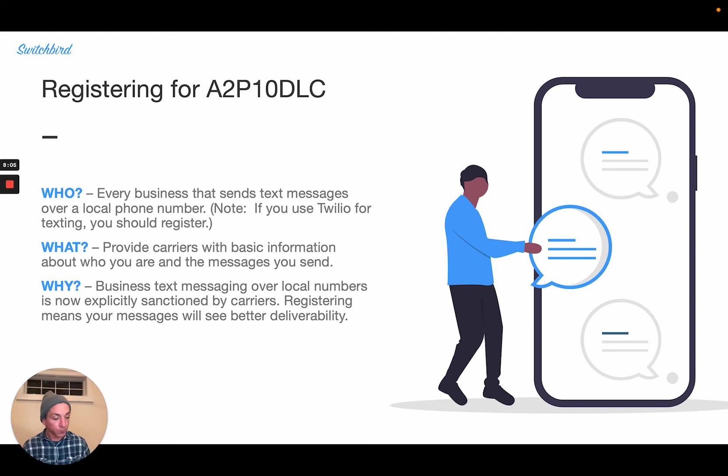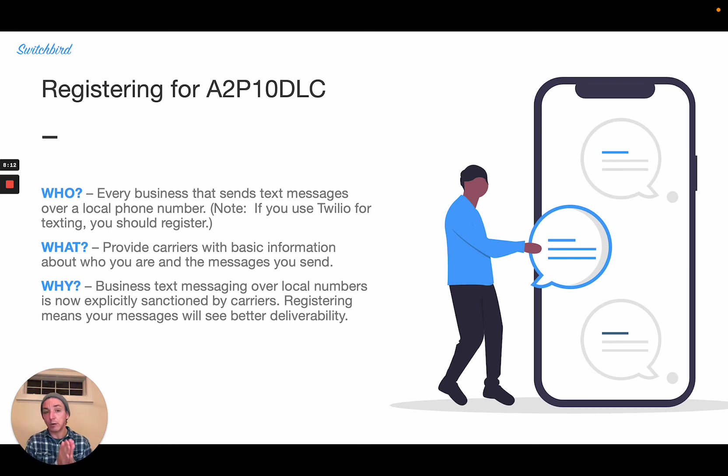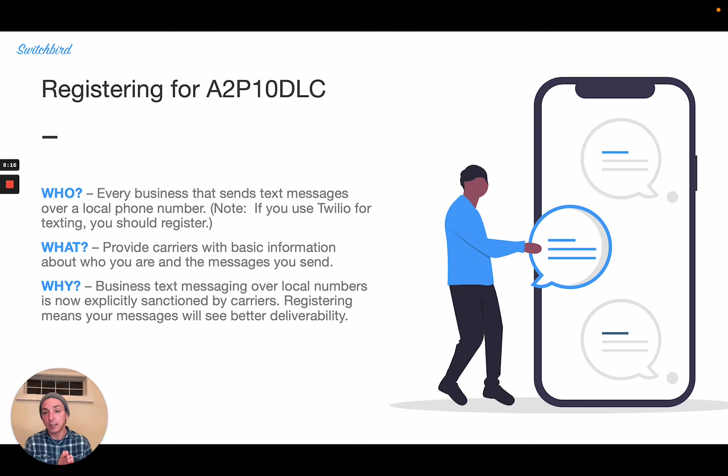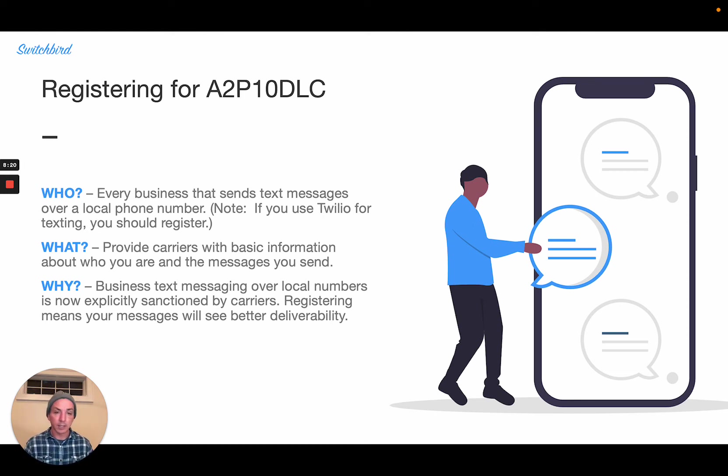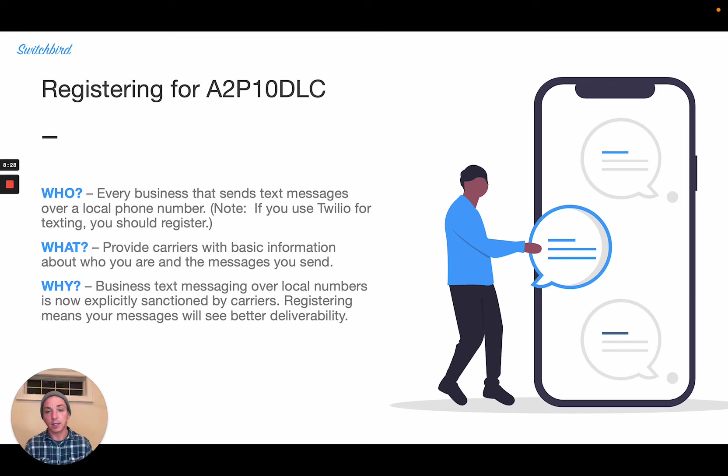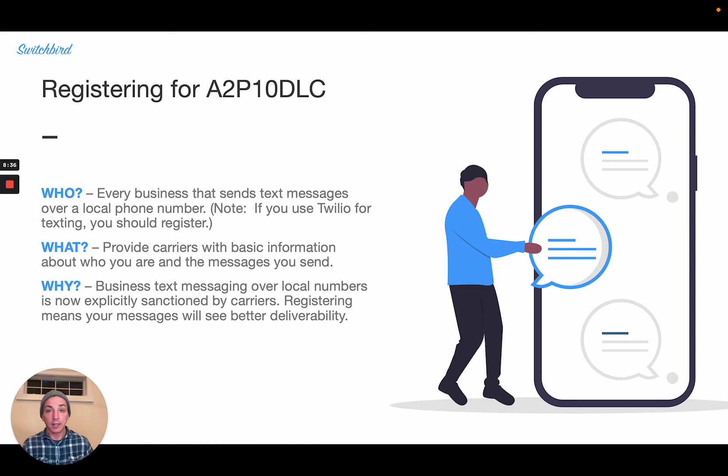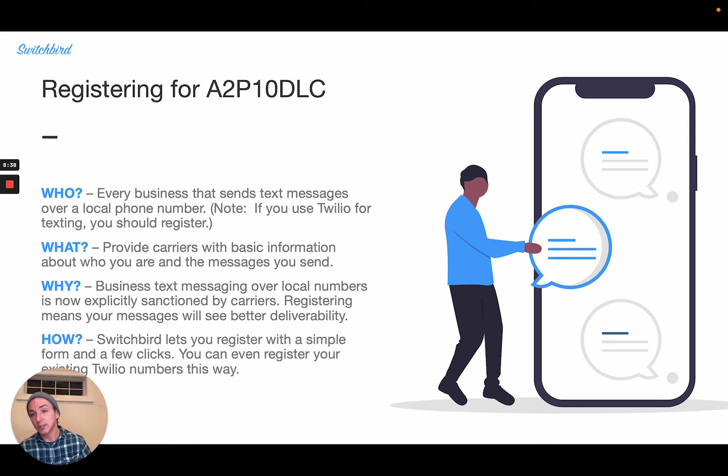So even though today, carriers are not too harsh in their filtering practices on businesses that don't register and send messages over local 10 DLC routes, for the future, it's going to make a lot of sense to register and start building trust with carriers so that your messages continue to enjoy high throughput and deliverability.